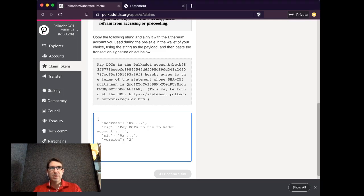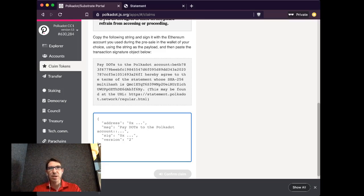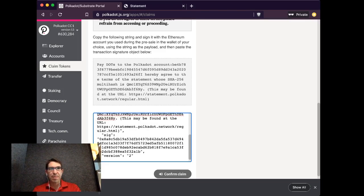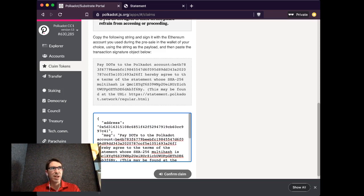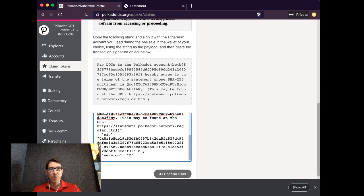So in this bottom most text box, I'm going to paste in what I got from there. So you'll notice it has my Ethereum address, the message, and the signature. And then I'm going to confirm my claim.